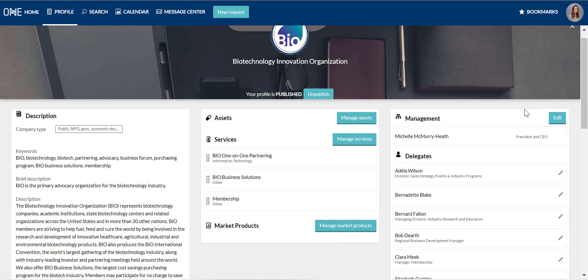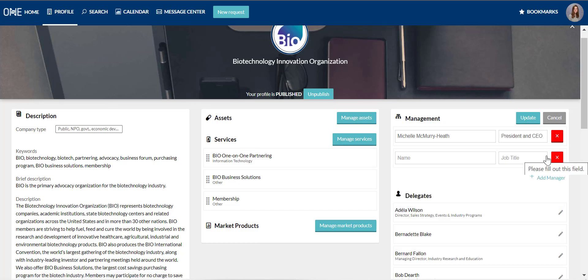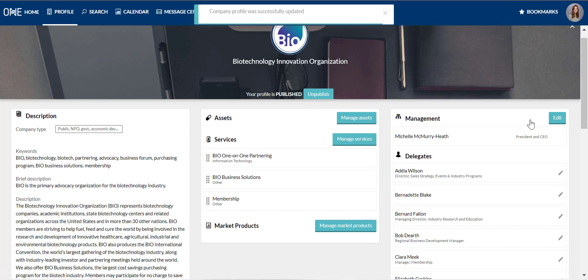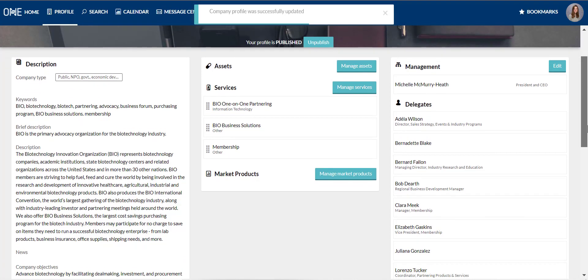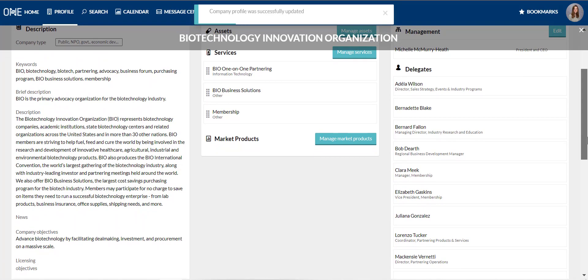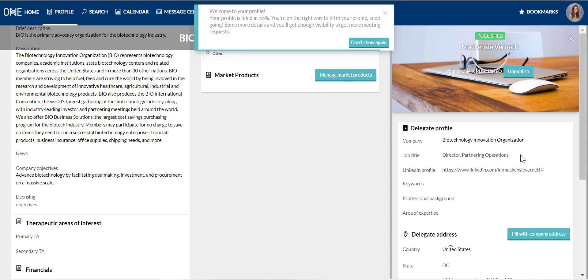Along the right-hand side of the profile, you can add management information, and this is optional. Note that adding someone here does not make them a delegate or confer them a partnering account. Below that section, the delegates list shows everyone from your company that is part of your company profile and has a partnering account for the conference. You can edit your delegate profile and those of your colleagues here.